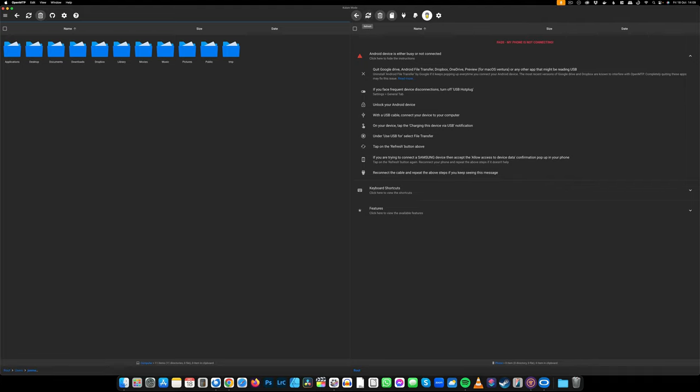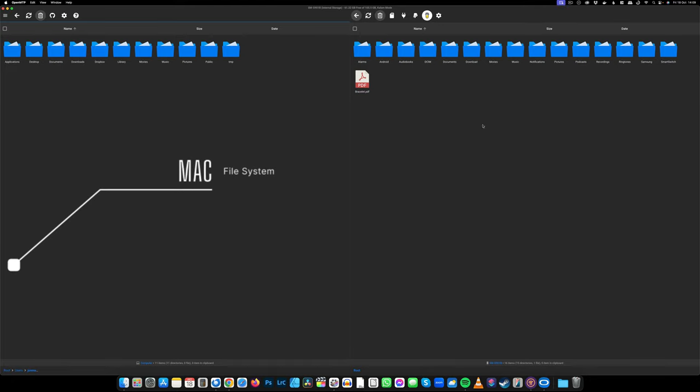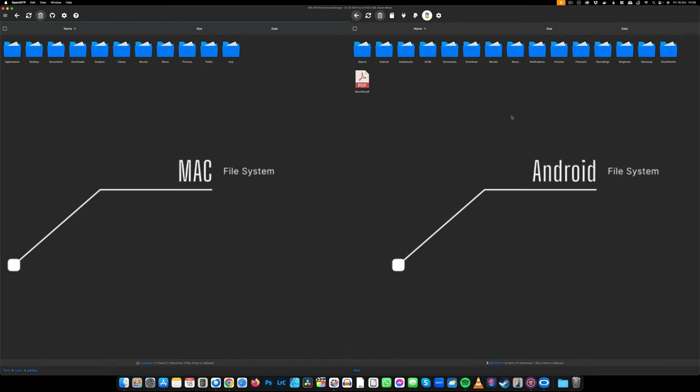Press the refresh button in OpenMTP and you should see that your device is connected. On the left-hand side this is your Mac, and then over on the right-hand side this is the phone.